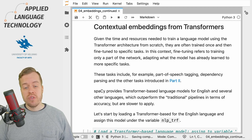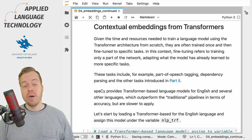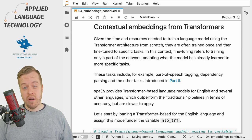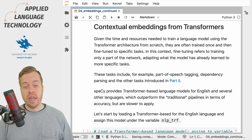In this way, transformers have enabled learning contextual word embeddings which also encode information about the context in which a given token occurs. This has also improved performance for traditional NLP tasks such as part-of-speech tagging or syntactic parsing, but the downside is that the transformer architecture is computationally very heavy.